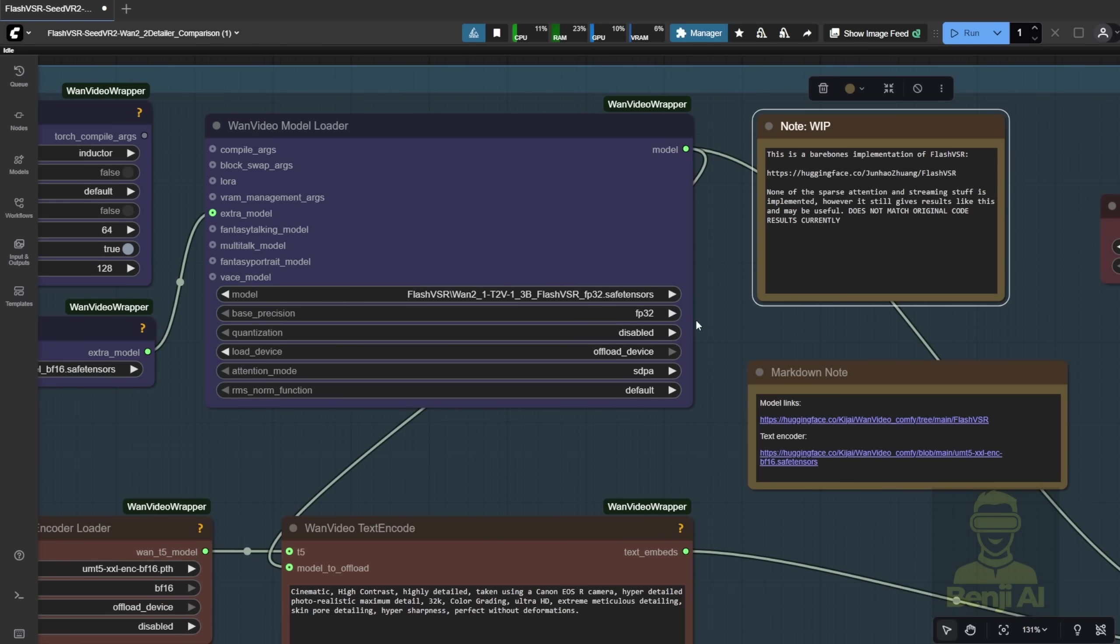Basically, the Flash VSR that's currently in the WAN videos wrapper just converts those files into safe tensor files. But still, it's worth experimenting with and looking forward to its update.